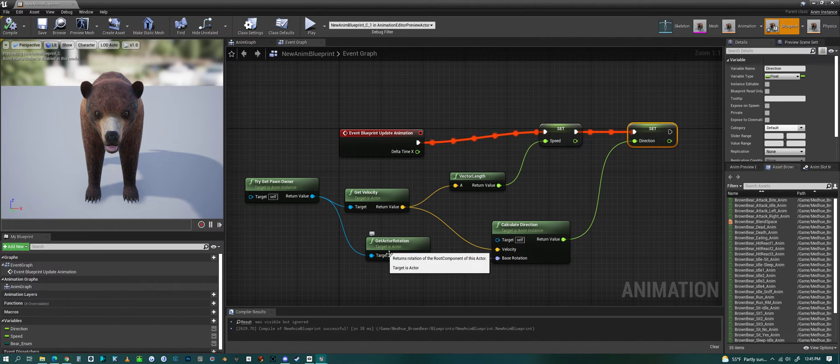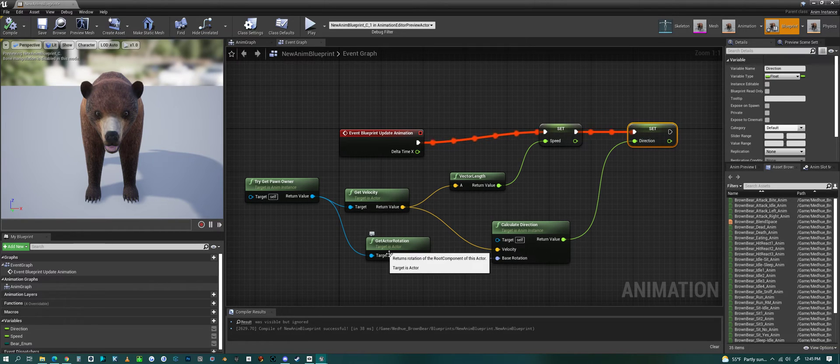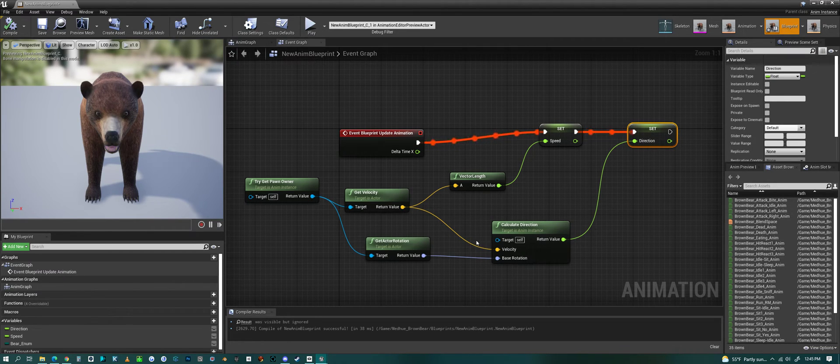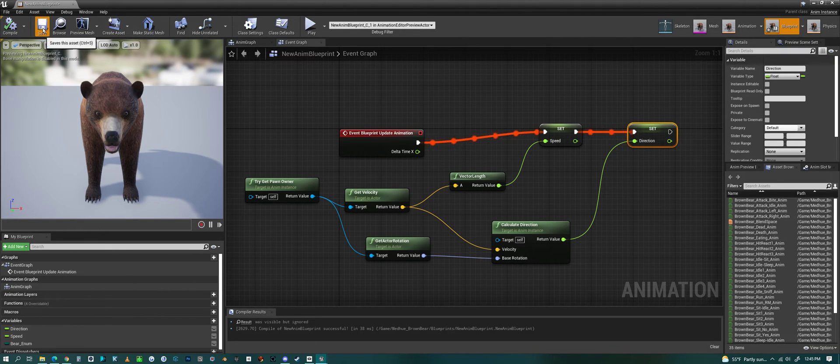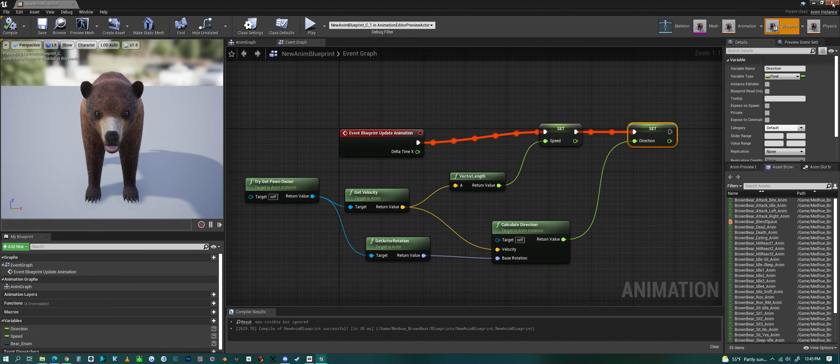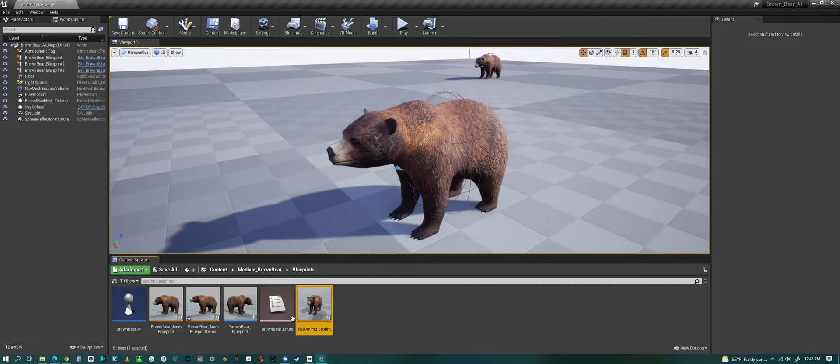So that's basically how you set up speed and direction in the animation blueprint. So let's save that. You probably want to save your project also.